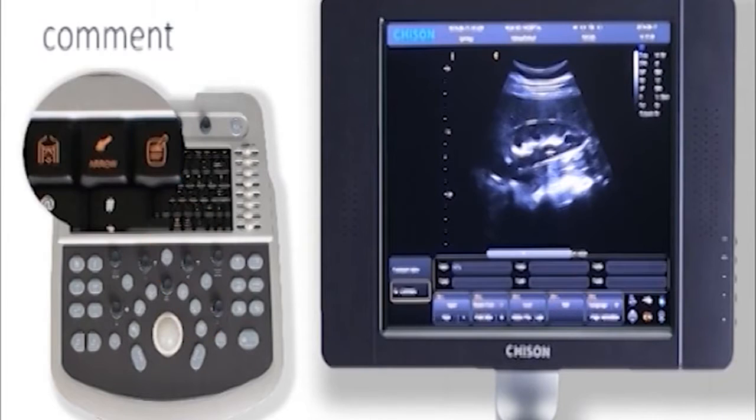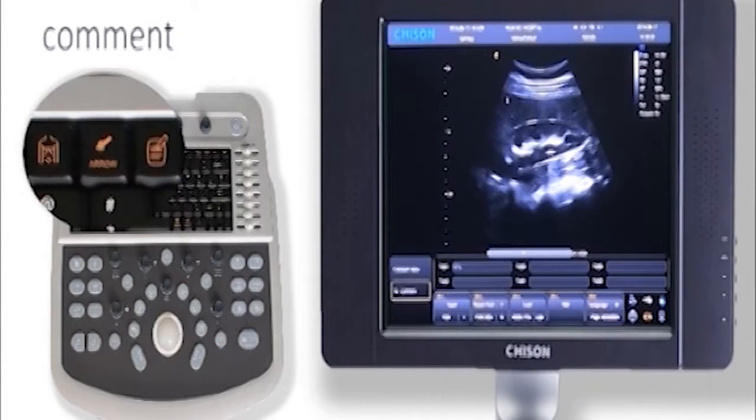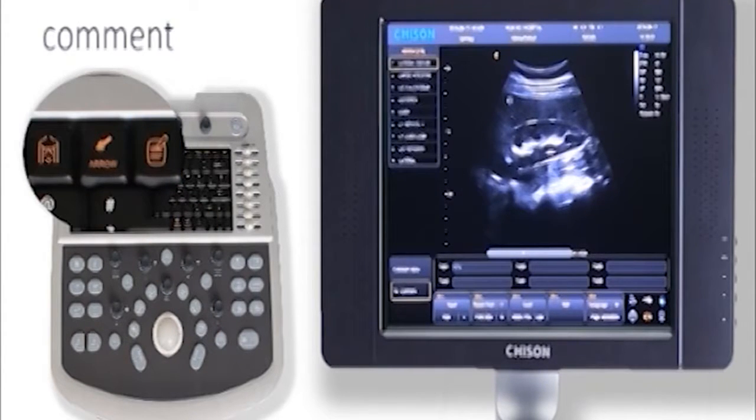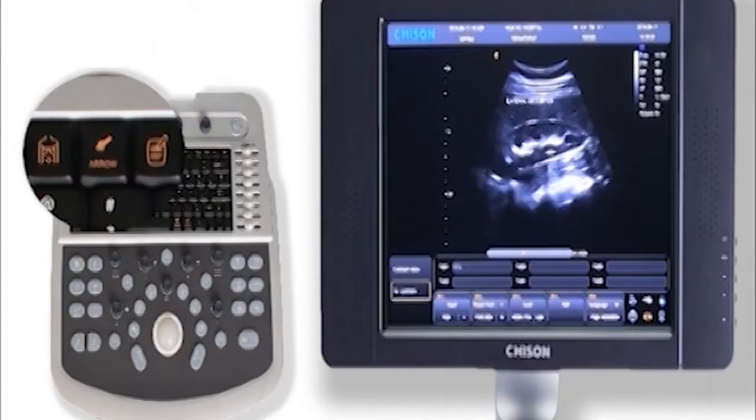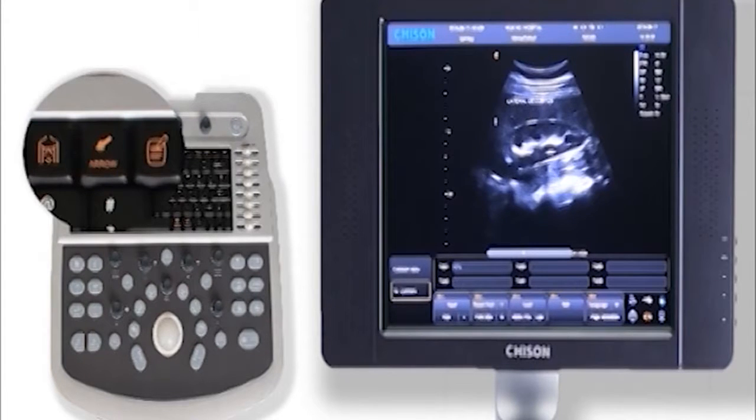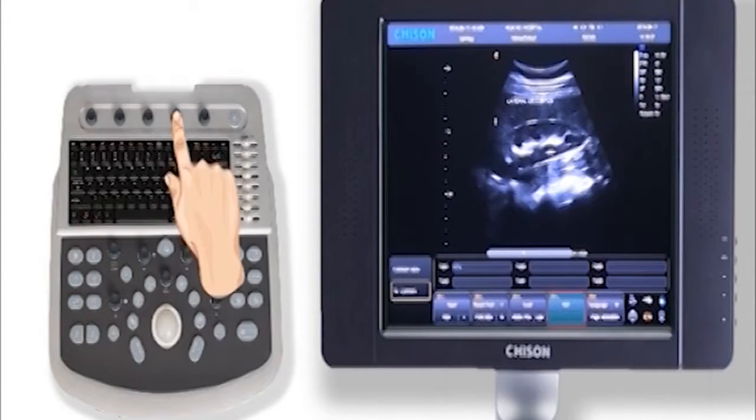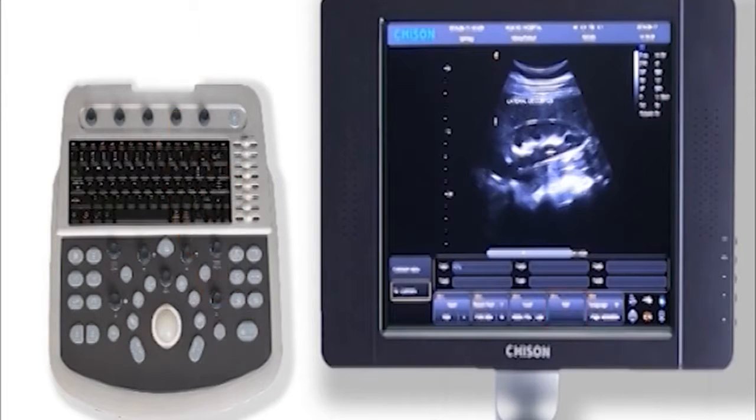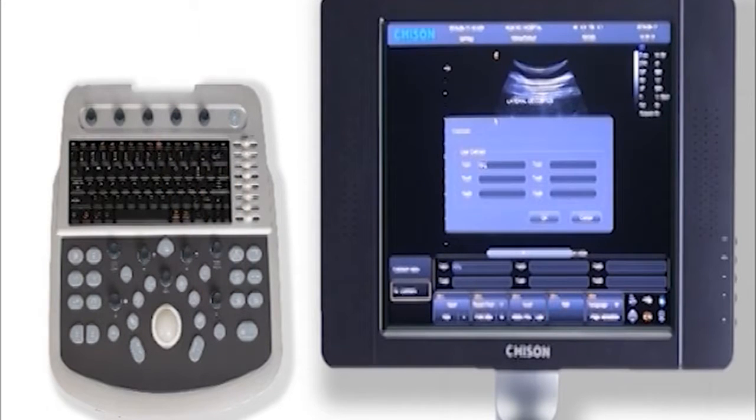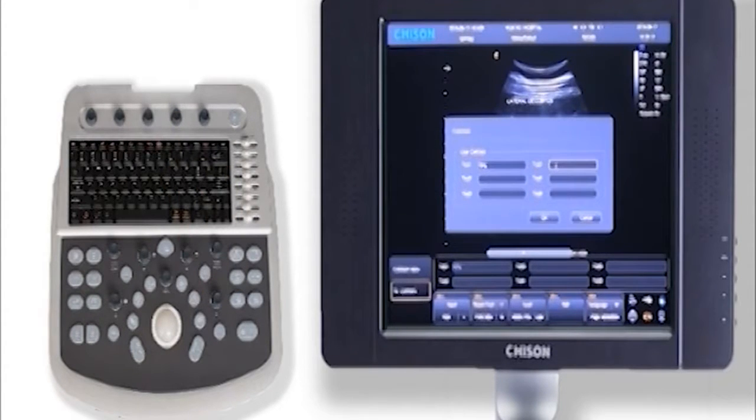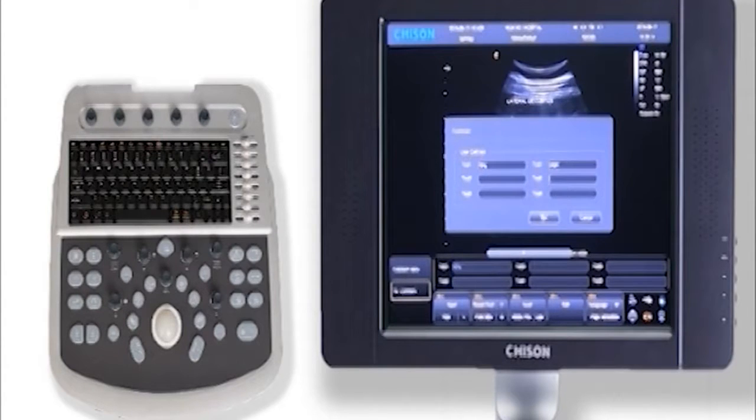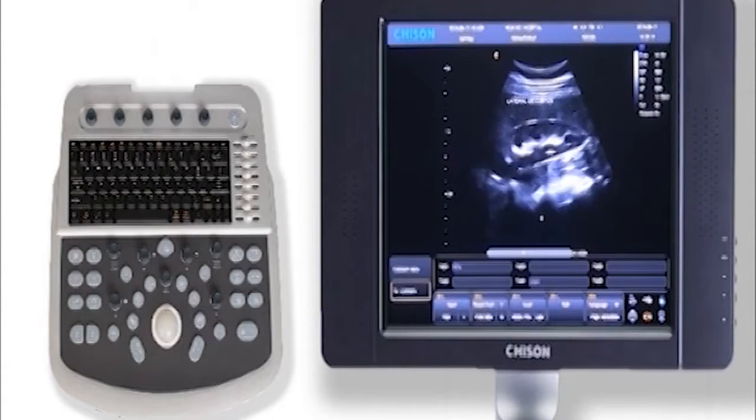This key is for comment. Press it, we can input comment on the screen. Also, we have quick comment. We can edit six frequently used comments. Next time we just press the knob to get the comment on the screen.